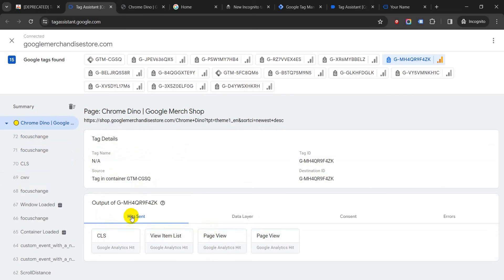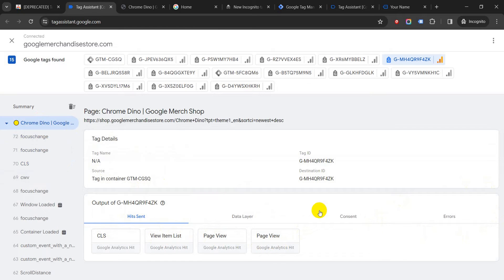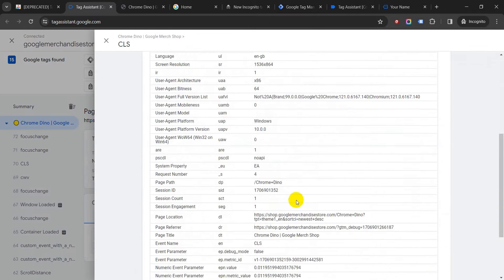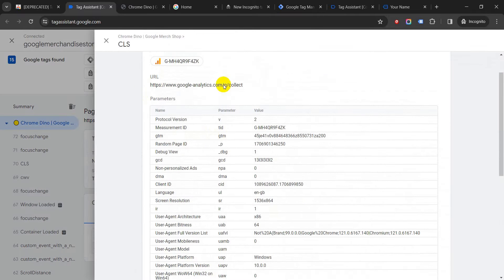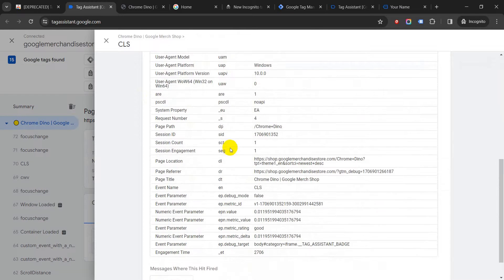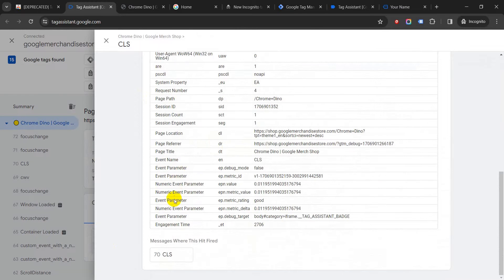You can see the hit sent—the different tags—but it does not show you the overall tags which are there for the account. It just shows you the tags that are being fired. So if you click on them, then you can see the different stats which are there for those tags—the event parameters which are there, the page location, whatever has been tracked—you can see that here.